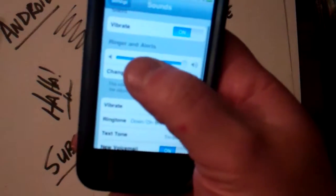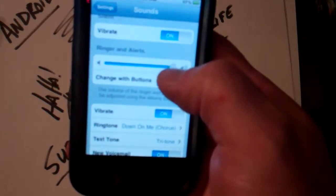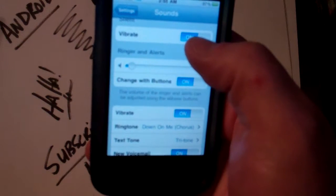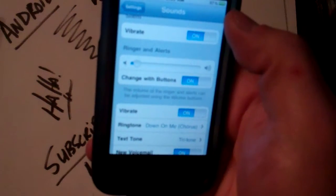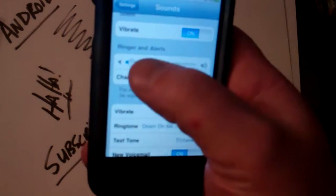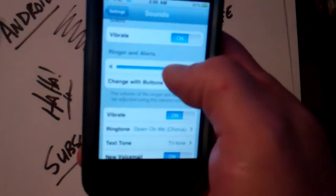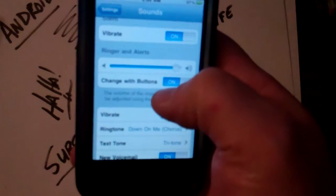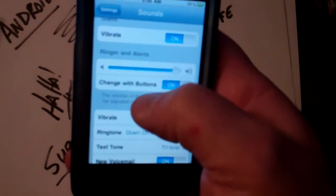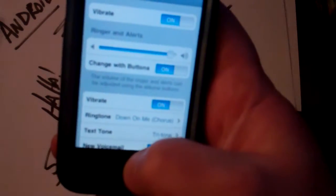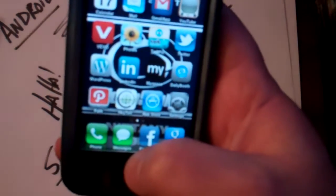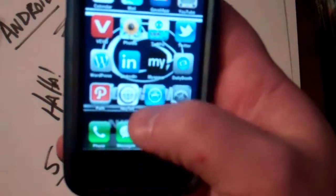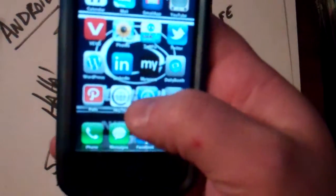Make sure this volume is all the way up. Sometimes mine will be all the way down here and somebody will call me and I'll be like, I didn't even hear it. Make sure that this is up. That's how you set a purchased ringtone on your cell phone. All right, have a nice day.